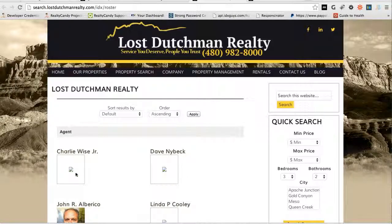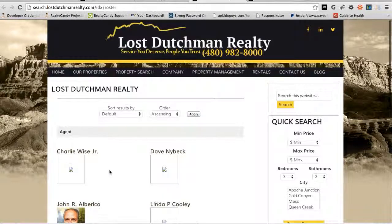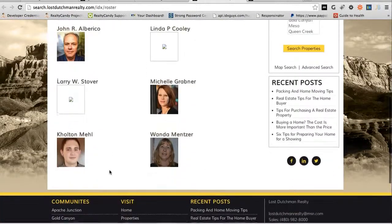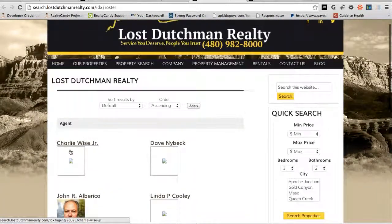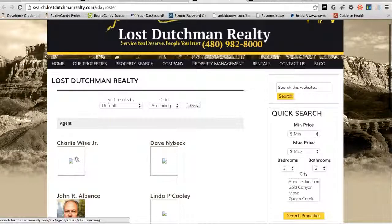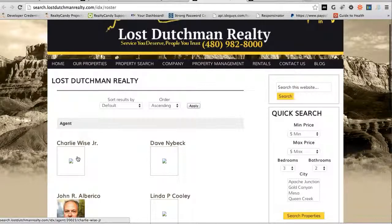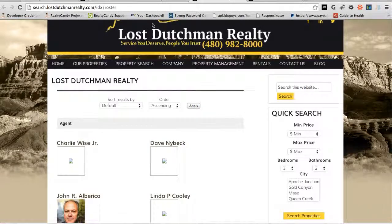Okay, so how do we fix this? We have the roster here, it's got all the agents on it, but we don't have these images, right? So let's take a look at how we fix that.